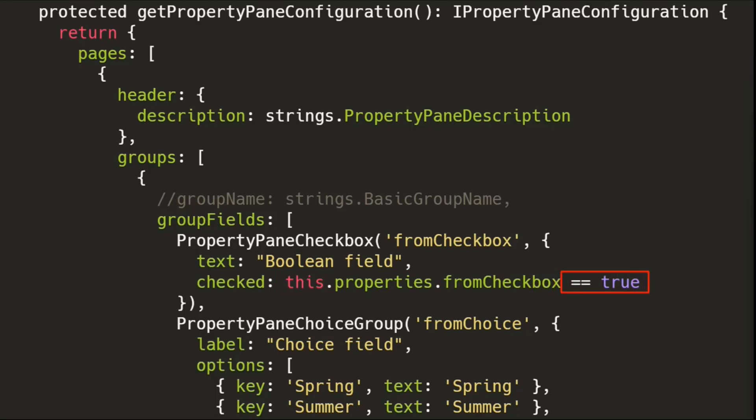So one little trick here is, I always do this, you can choose not to do it if you want, but I always make sure that I do, is it checked? And is it equal to true? That way I know that if it's a falsy value, it's going to be evaluated properly. And I know the truth values are going to be evaluated properly. It's just a little trick.